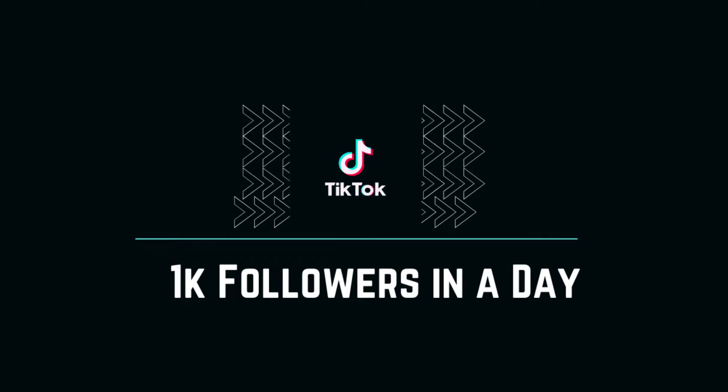Hello everyone, welcome back to my channel. I am your host Stomrider. In this video I will show you how you can get 1000 TikTok followers in a day using an autofollow bot. So let's roll the intro.